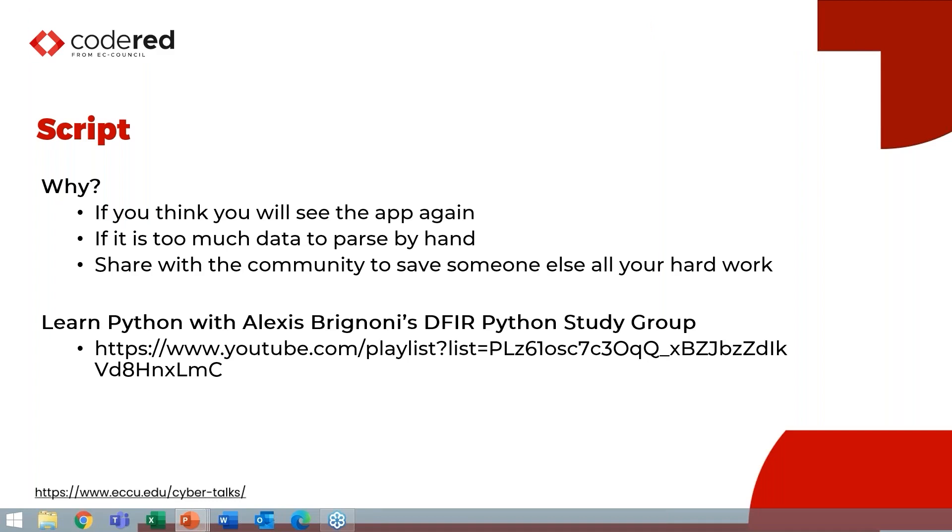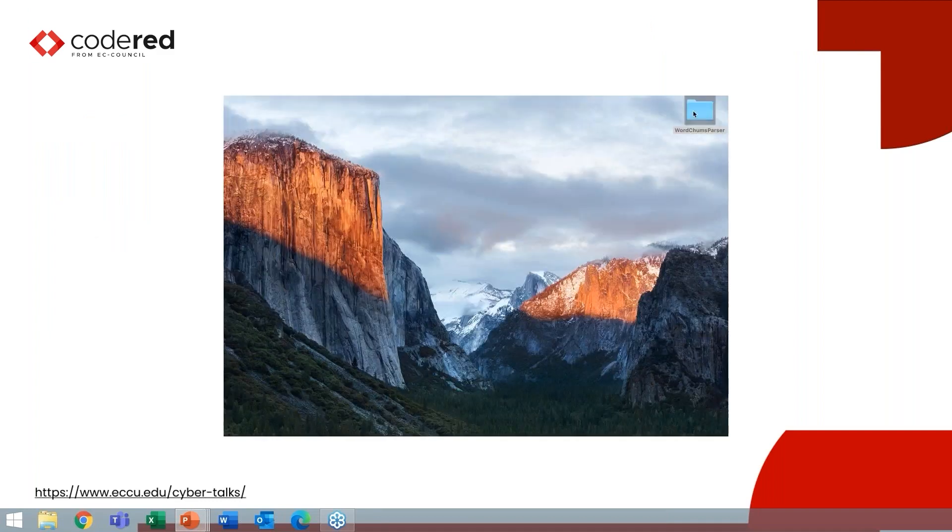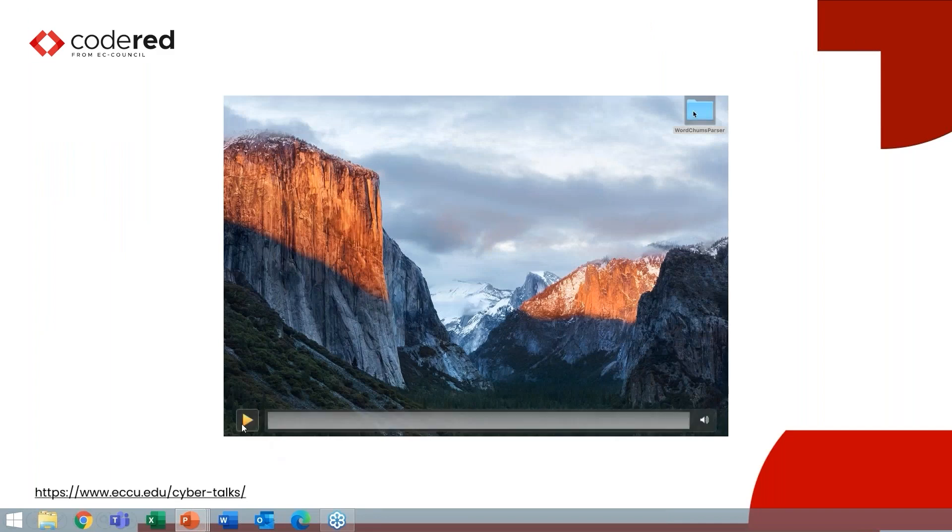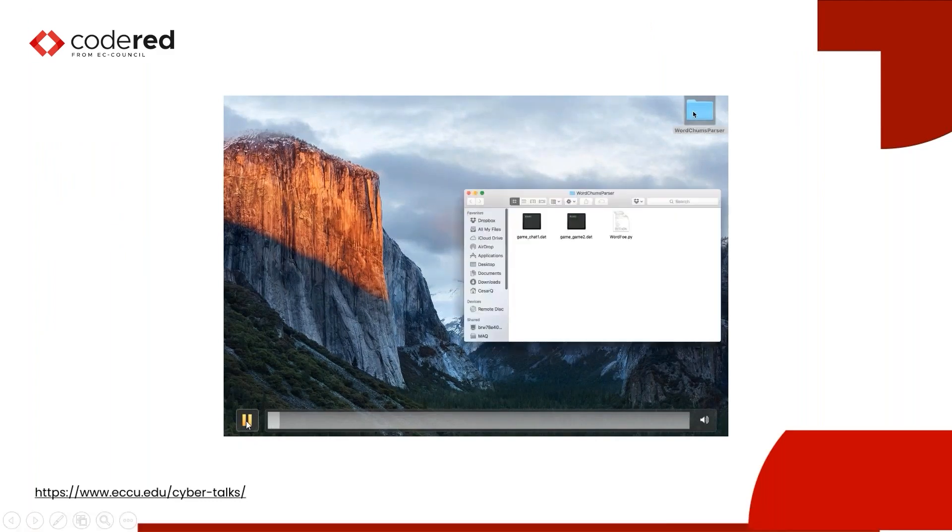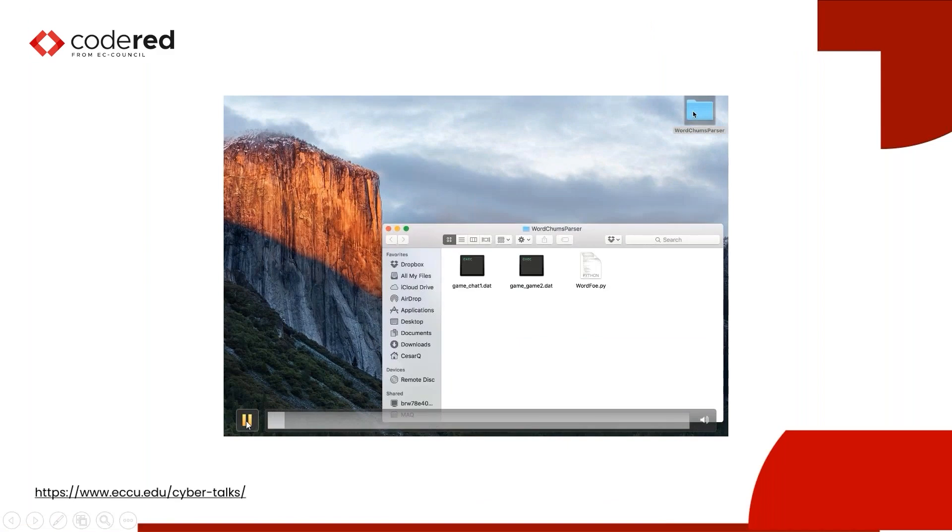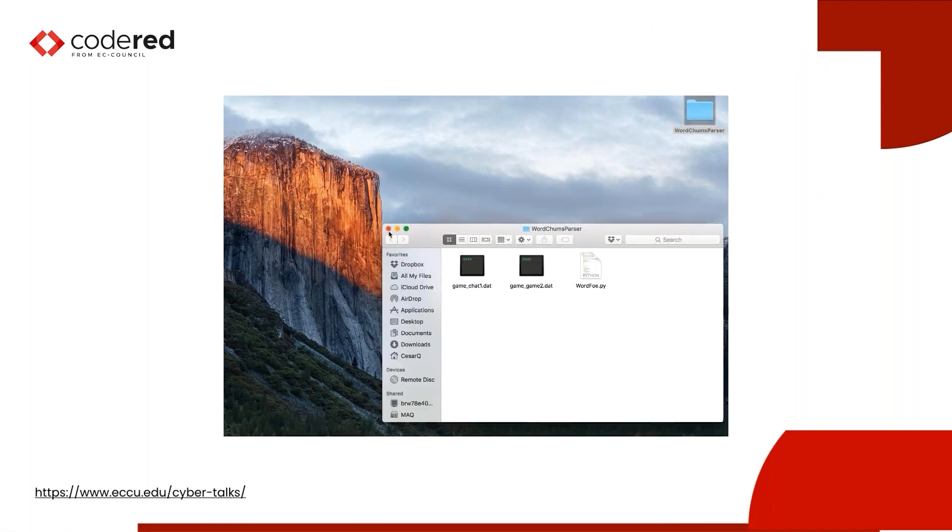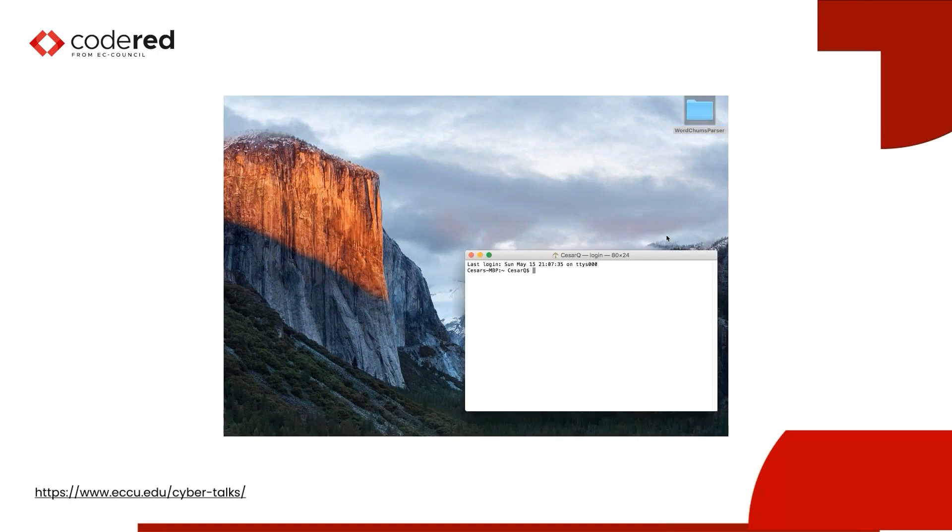Now, the most common scripting language that we're going to use in forensics because it's what's compatible with most of the tools is Python. And if you don't know Python, I highly recommend Alexis Brignone did a free Python study group and he posted all the videos. You get a textbook, you go ahead and do those walkthroughs with him and you'll be on your way to writing Python scripts. So this is actually really kind of cool. Years ago, I worked with Cesar Cazada. He and I worked in the same lab and we worked on writing this methodology together.